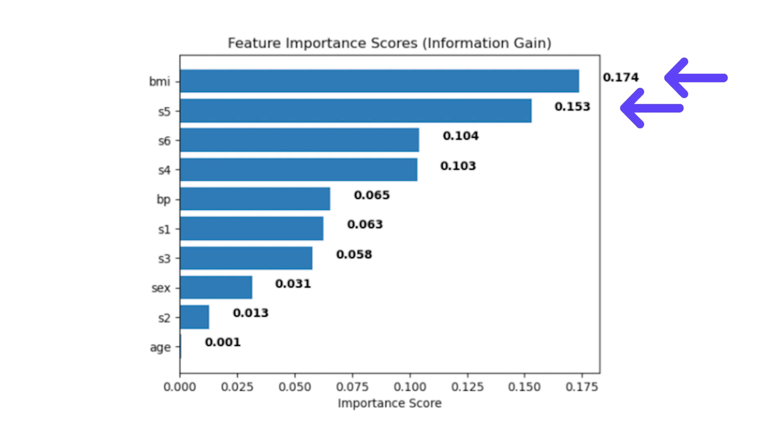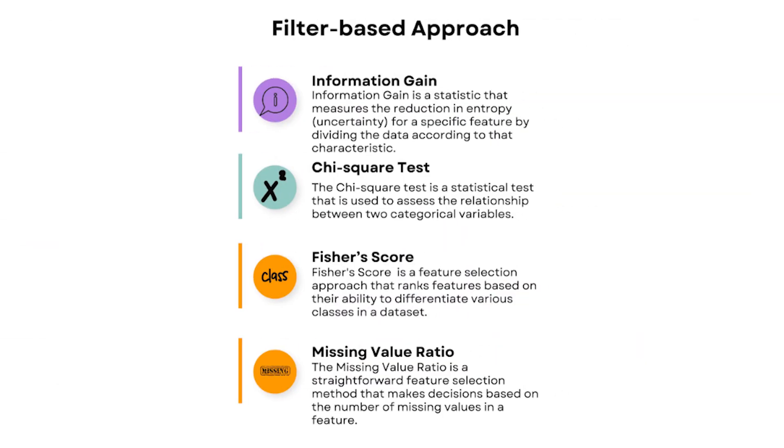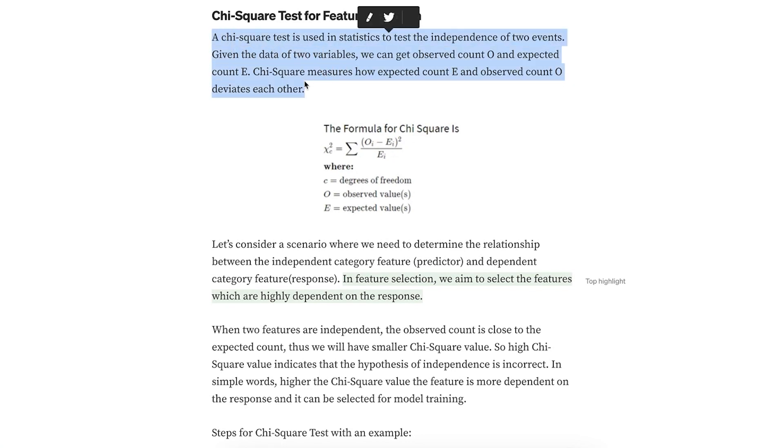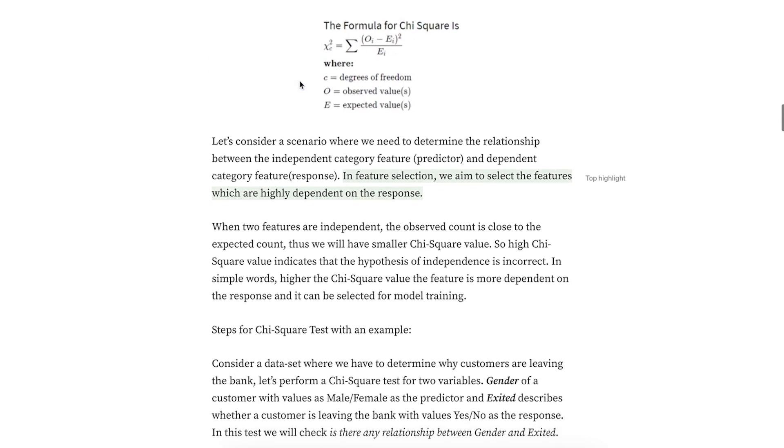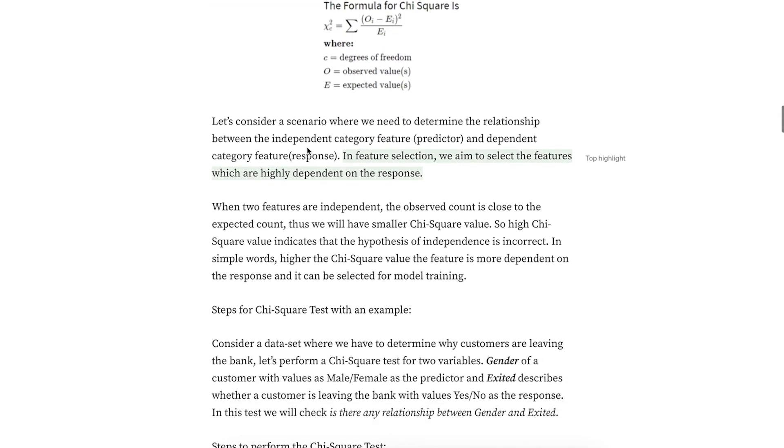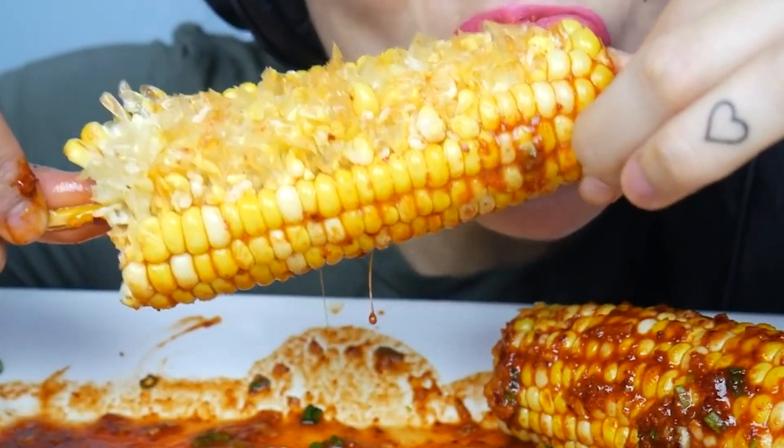The next technique: the chi-squared test. It's basically a very simple statistical test that helps us understand if things are related or just happen by chance. It's like playing a game to see if two things, like eating corn and feeling happy, correlate with each other.